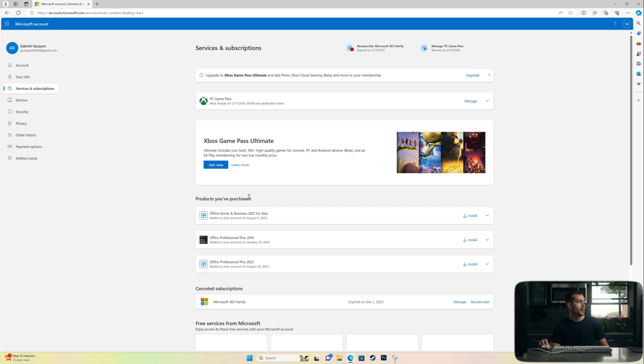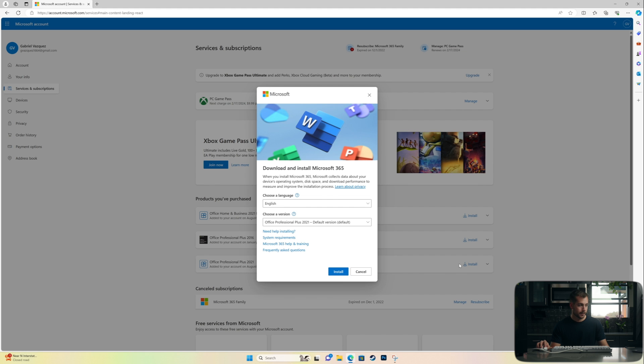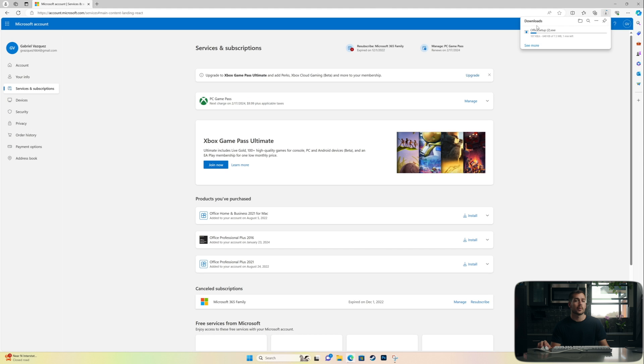So in this case, let's say I want to reinstall Office Professional Plus 2021. That would be the PC version. All I have to do is click install. From here, hit install again. And we'll just wait for this office setup.exe to download.